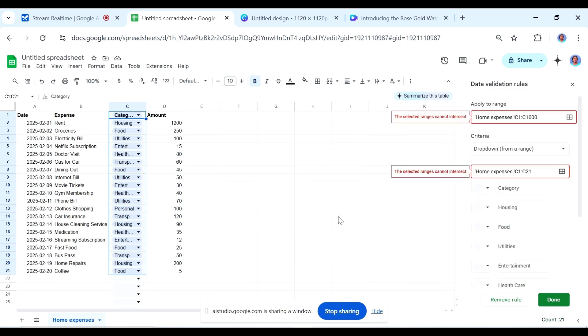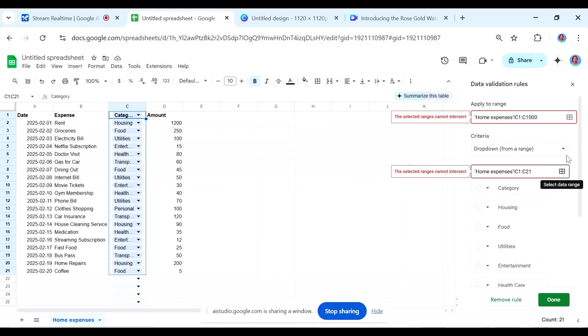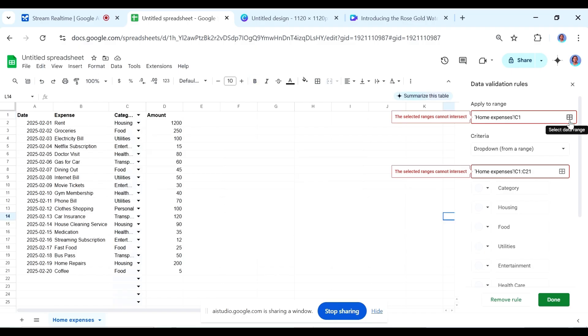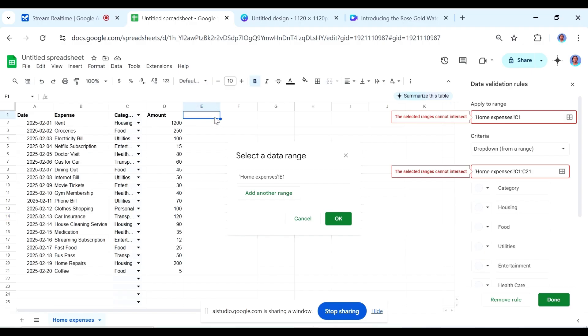I think I've done it, yes. But it says I have an error here. It says the selected ranges cannot intersect. Could you check what the problem could be? It appears you've entered the same range for both the apply to range and data range causing the error. The apply to range should refer to the cells where you want the dropdown to be applied and the data range should refer to the range of the data used to populate the dropdown menu. Can you try to change the apply to range to only include the first cell of your table, which should be C1?